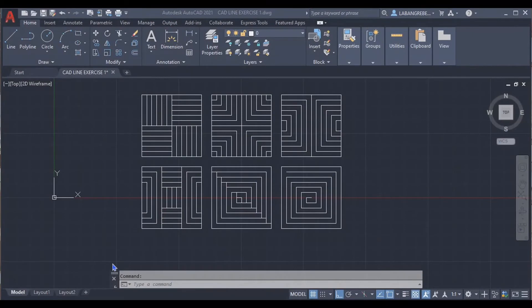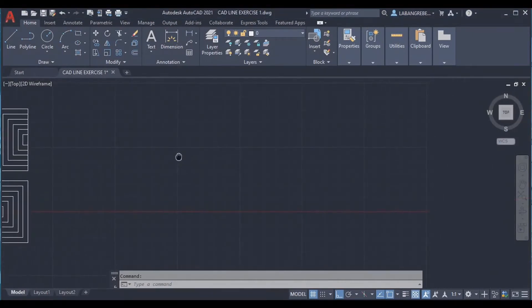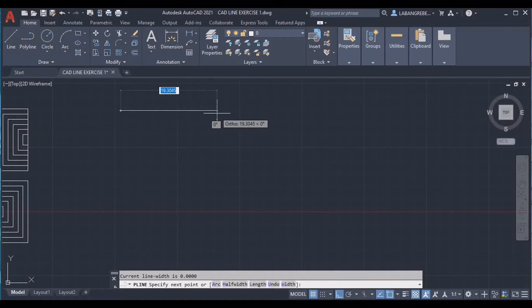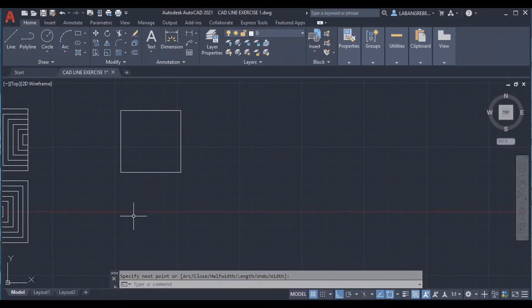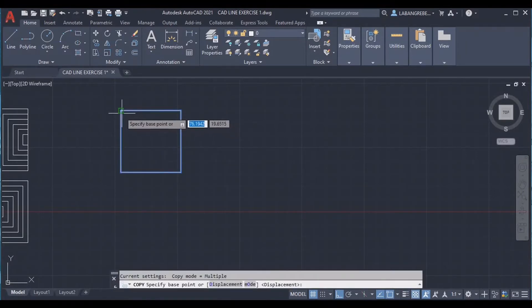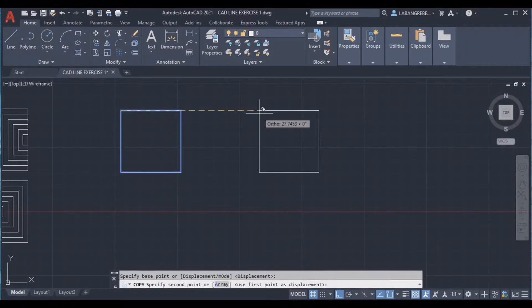Cut line exercise 1. First, we are going to create a box with a size of 12. We are going to use all the lines, specify the first point, and make sure that your line is in ortho mode. Enter 12, 12, then 12. Copy the object using CO, enter, select the displacement, and then select the second point.